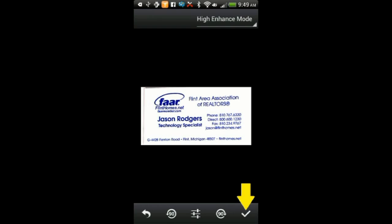Once you are satisfied with any enhancements you have made, select the check mark to finalize the picture and advance to the next screen.